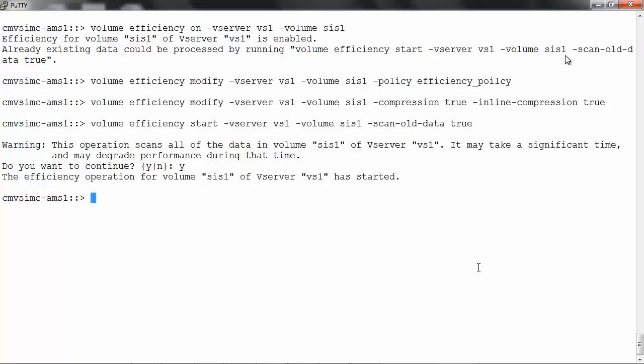Using these options might temporarily show increased space usage. The snapshot-blocks true option compresses blocks locked in a snapshot copy. This might cause new blocks containing compressed data to be written while original uncompressed blocks are still locked in a snapshot copy. When the snapshot copy expires or is deleted, savings are realized.